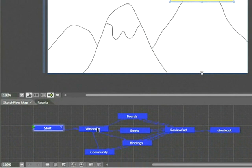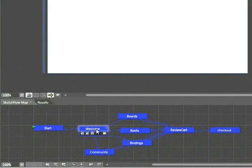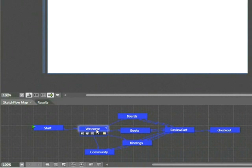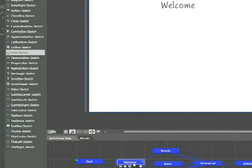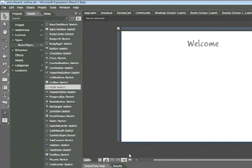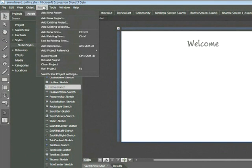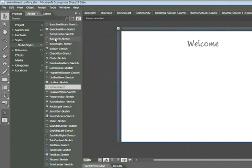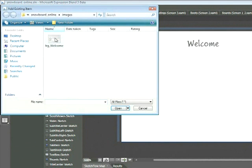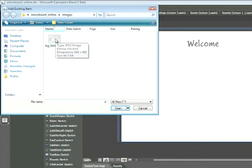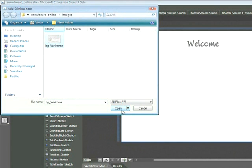Go ahead and double click on the welcome screen in your Sketchflow map. Next, you'll add a background image to your project and then add that image to this welcome screen. So to add an image in Sketchflow, you'll want to choose project, add existing item. Now within the snowboard online folder, we've got an images subfolder and a file called bgwelcome. Go ahead and click open.